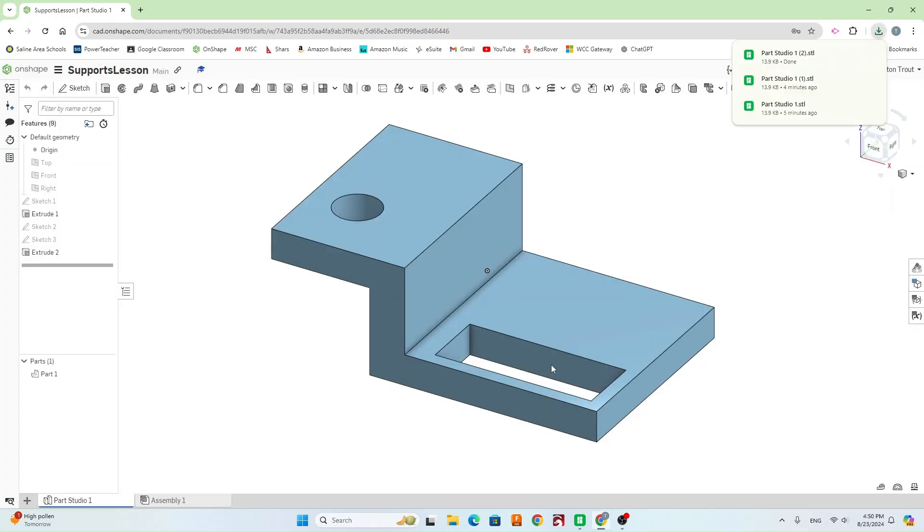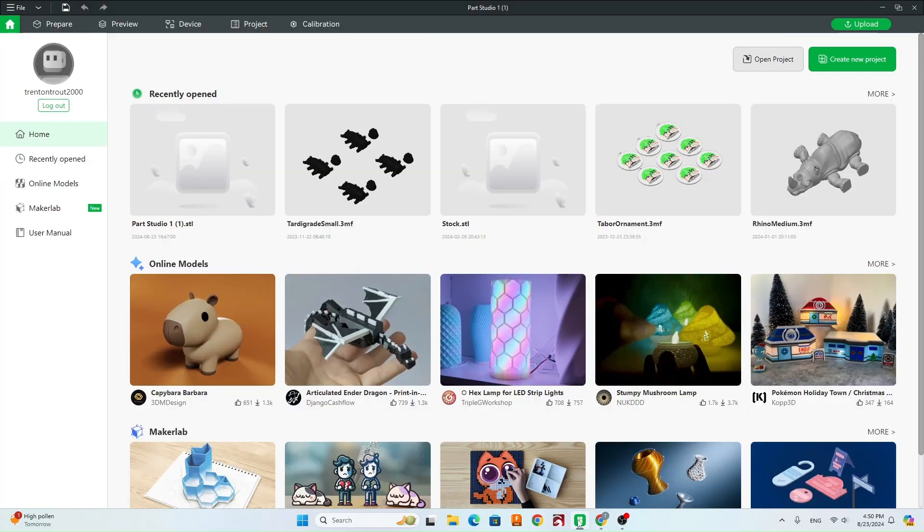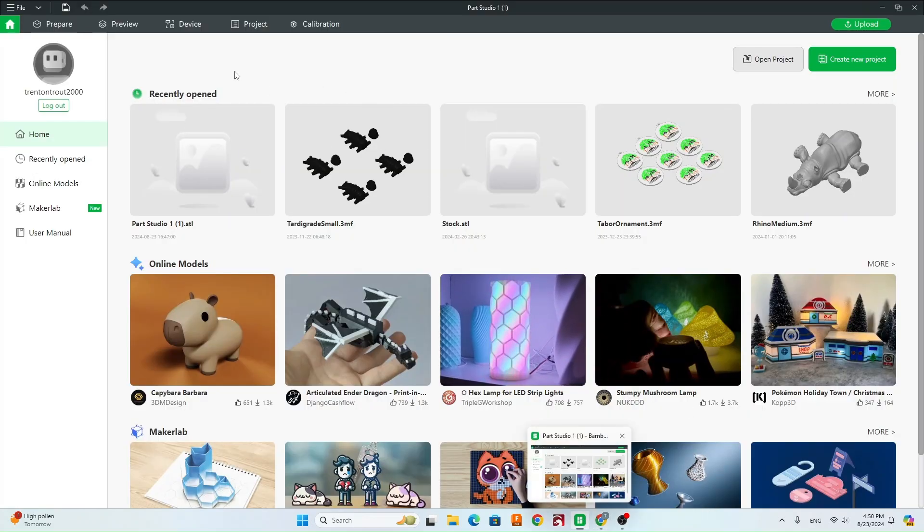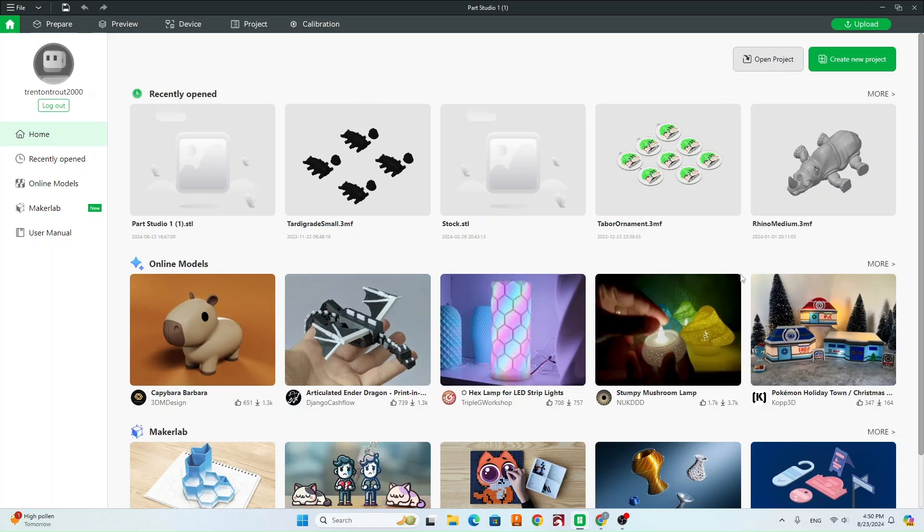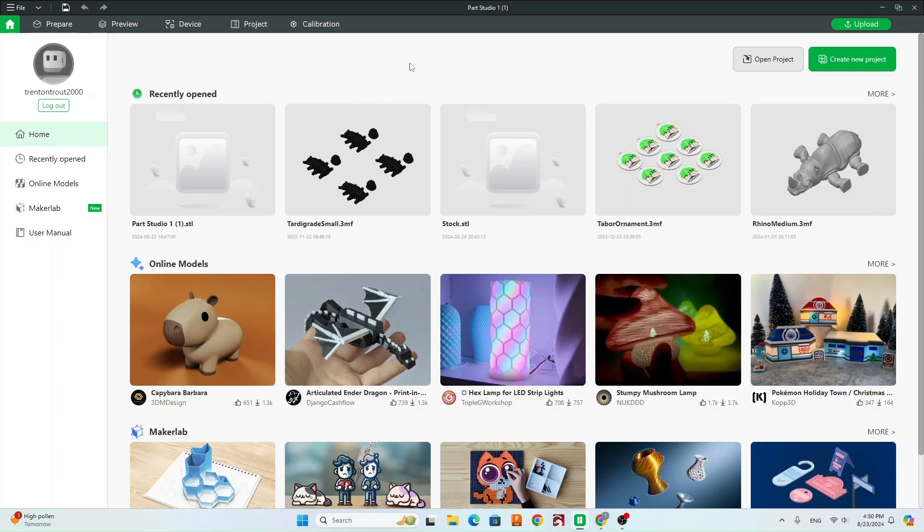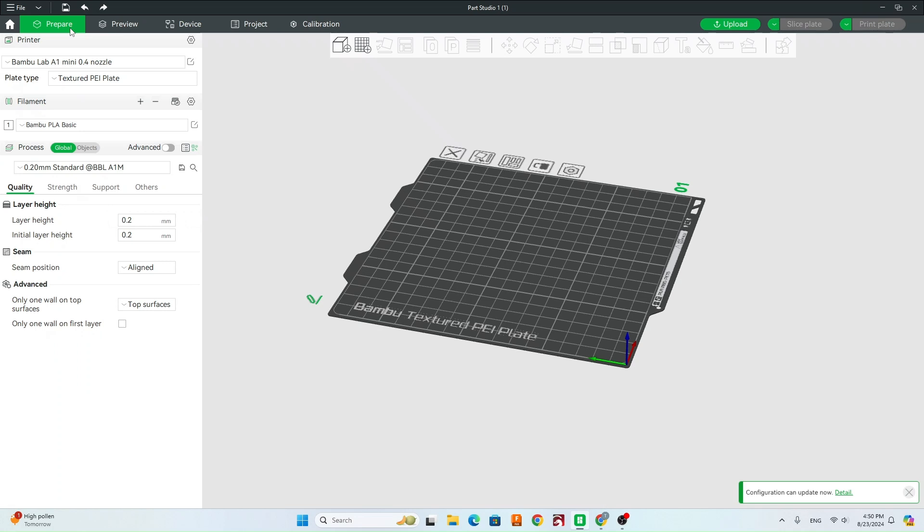And that's going to go to your download. So now we need to open up Bamboo Studio, which should be on your desktop and should be a green icon like this. When you open up Bamboo Studio, you're going to see kind of the home page here. Go ahead and just click on Prepare.